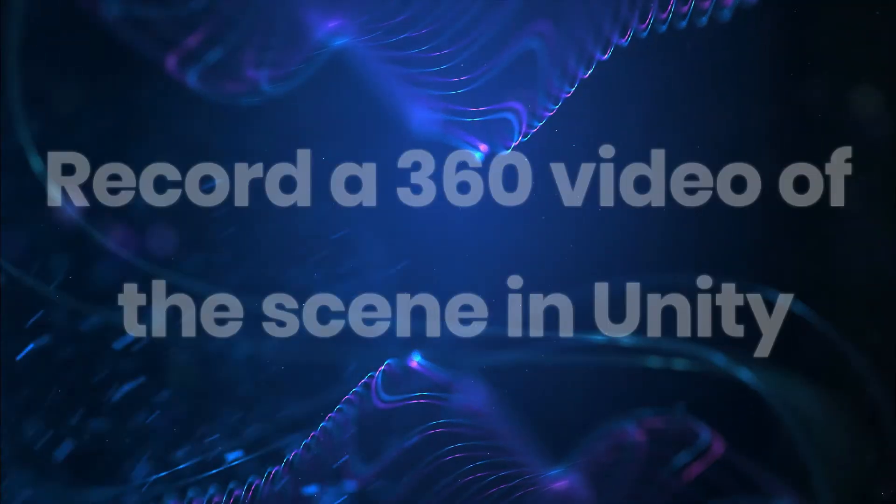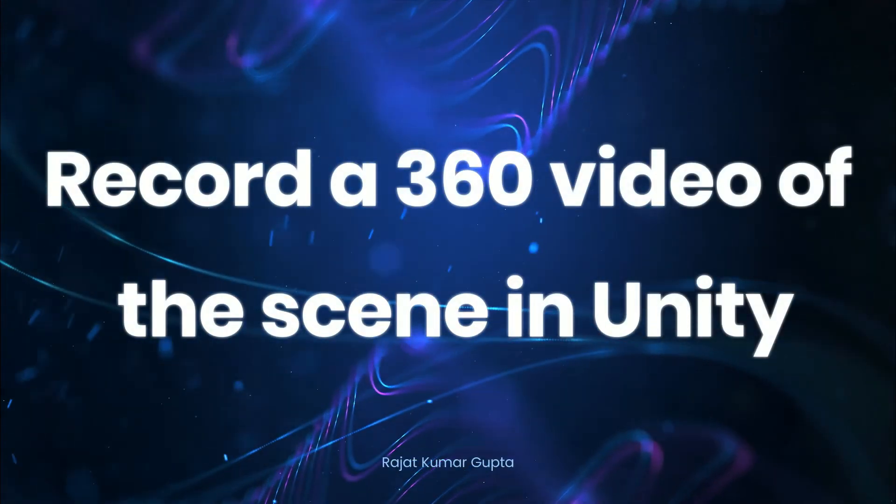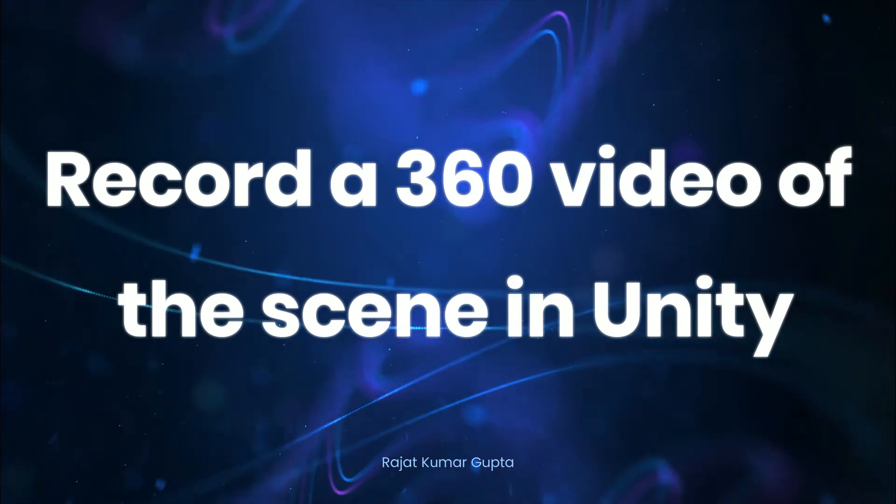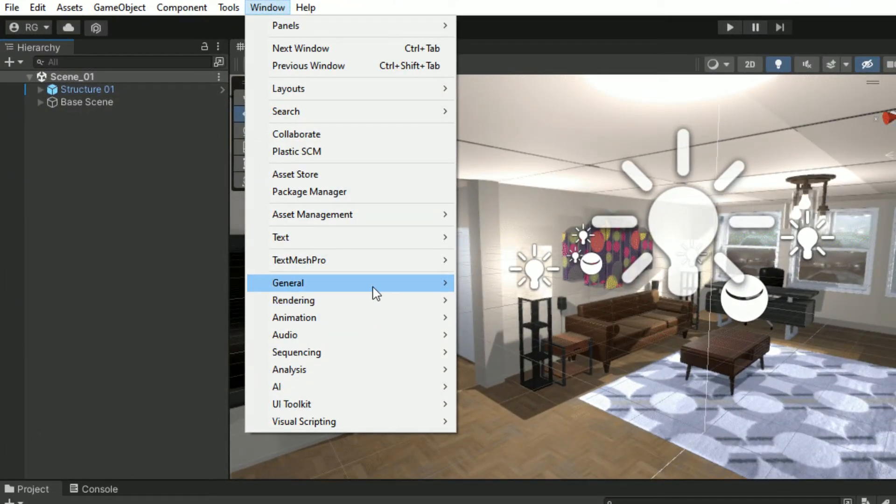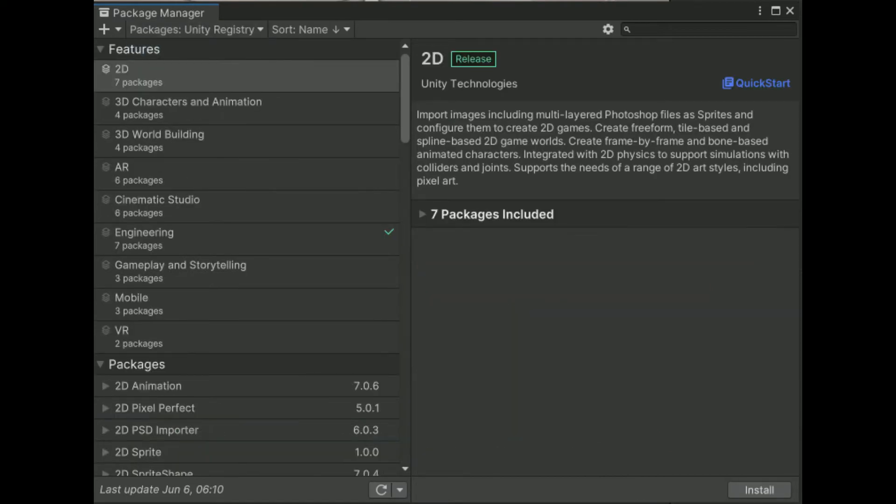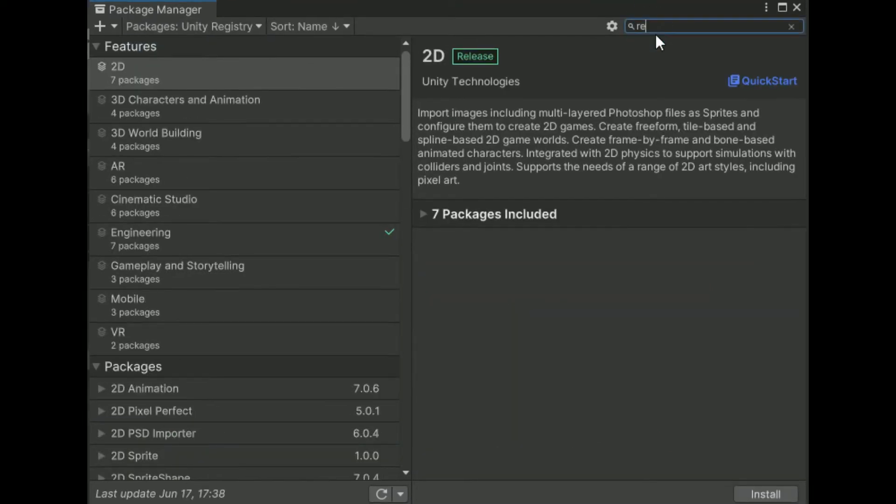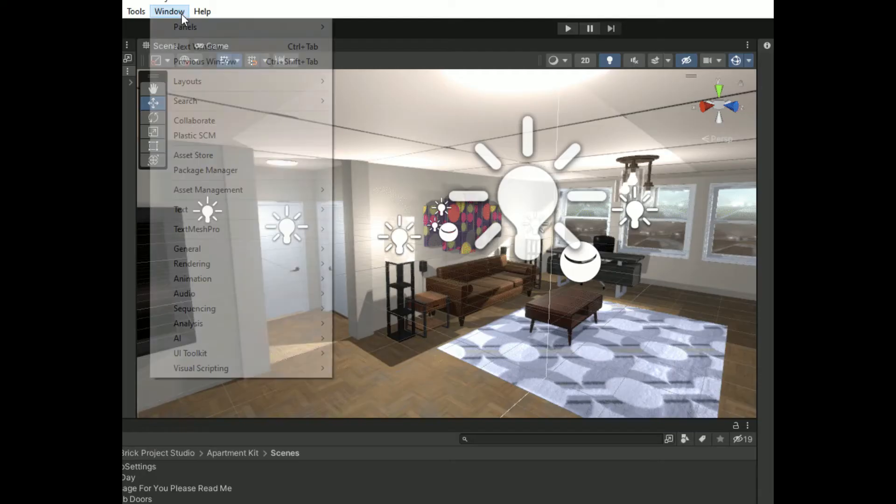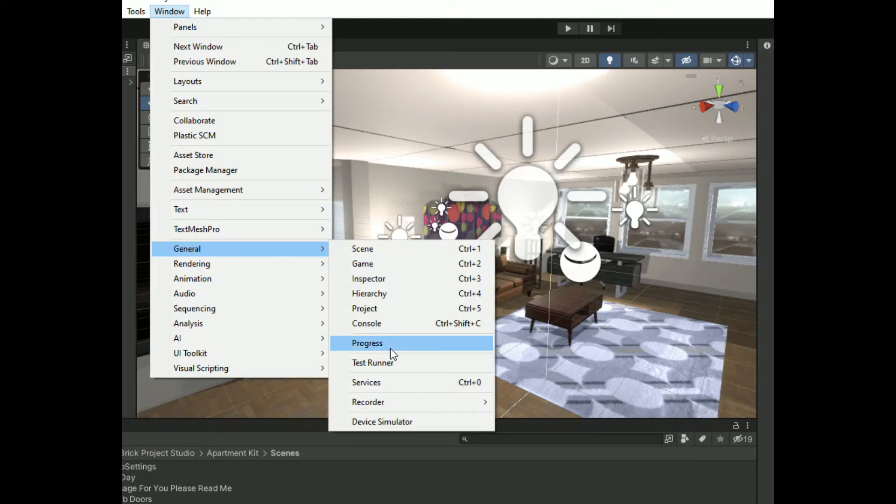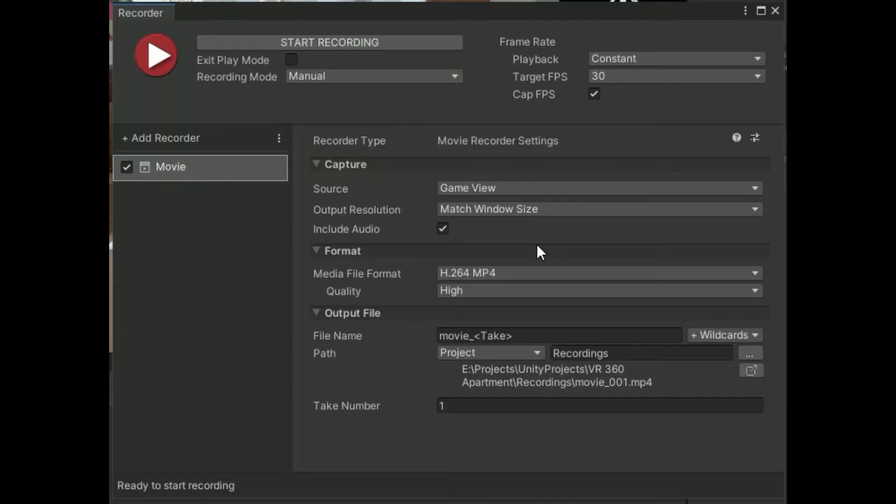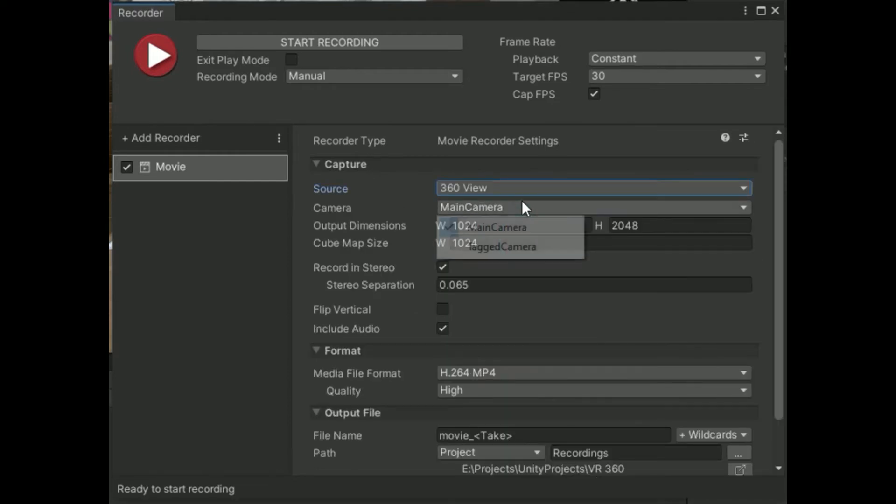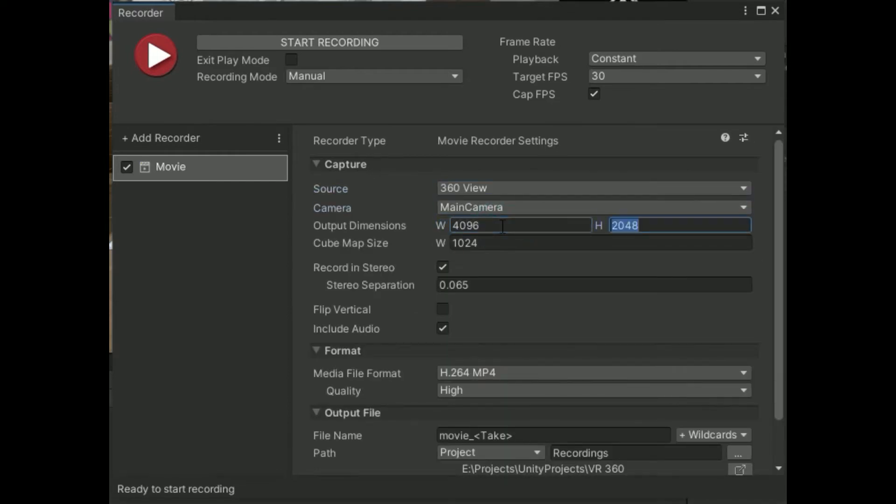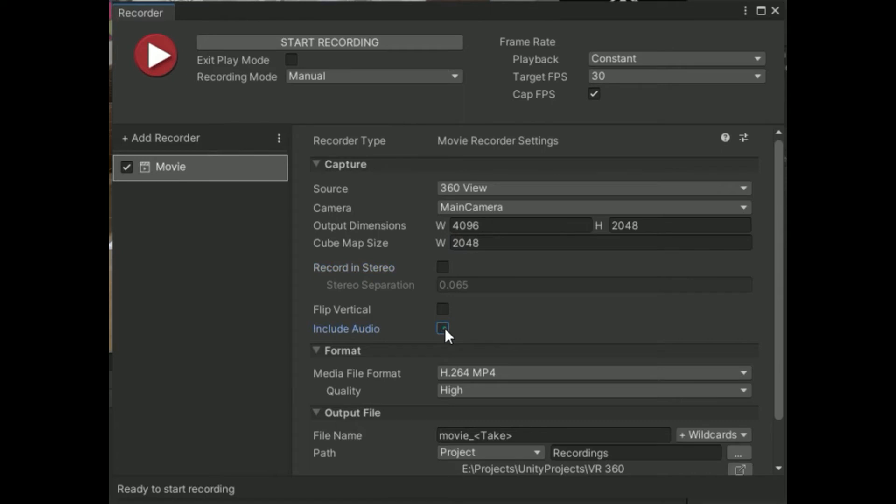All we have to do now is record a 360 VR video of the apartment. Let's do it now. Here on top go to window package manager switch to unity registry install recorder by unity technologies. After the installation is complete go to window general recorder recorder window click on add recorder and movie. Here in the settings set source as 360 view set camera as main camera set output dimensions width as 4096 set cube map size width as 2048. Deselect record in stereo.